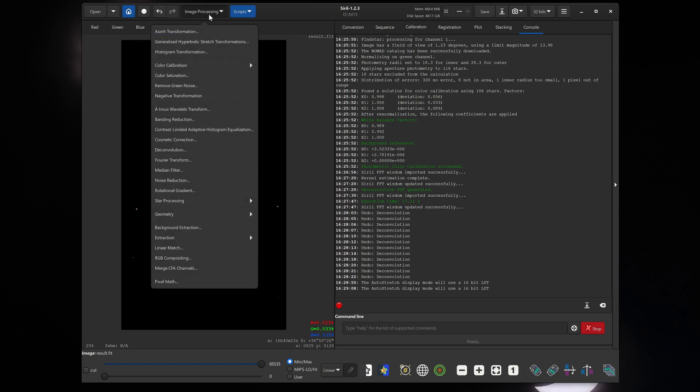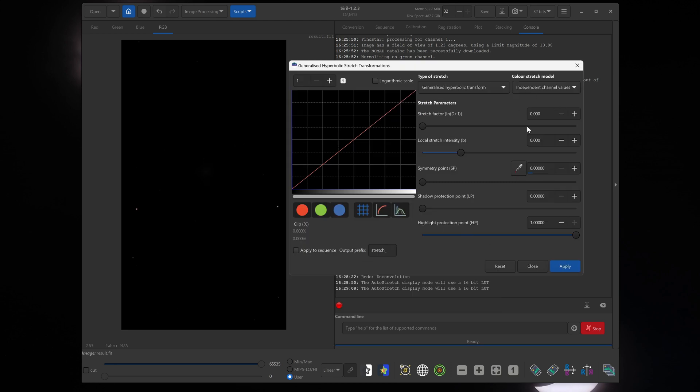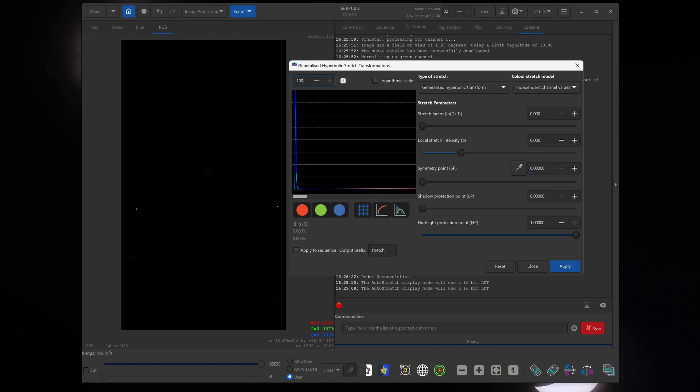Now click on image processing, click on generalized hyperbolic stretch. Now this looks kind of scary, but it is not. This is the histogram over here. The very left of the histogram is completely black, so it's a zero value. The right of the histogram is completely white. Now we want our image to end up somewhere in the middle, just like in traditional photography. But right now if you look at our linear image on the left, it is very dark. So the entire histogram is against the left wall here. So we need to zoom in. If we zoom in to let's say 100 times up here, click enter. Now it has zoomed in to the left part of the image and we can see our histogram a little bit better here.